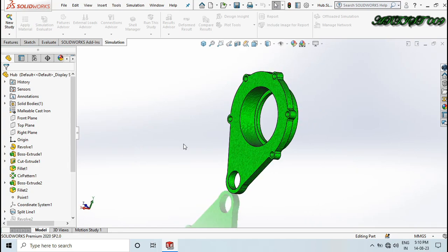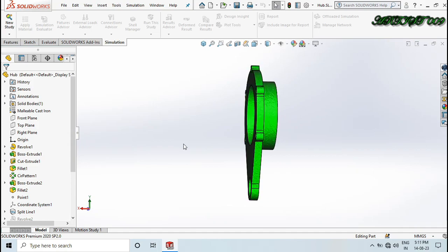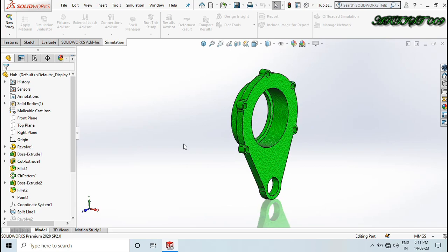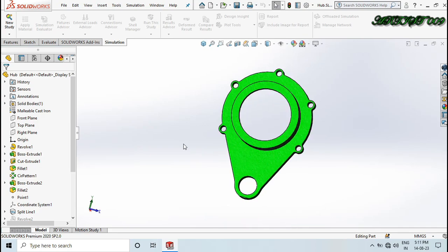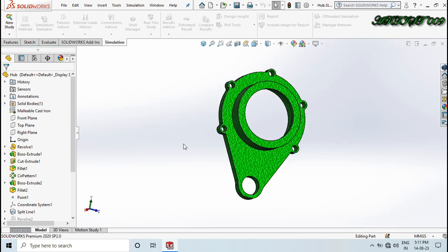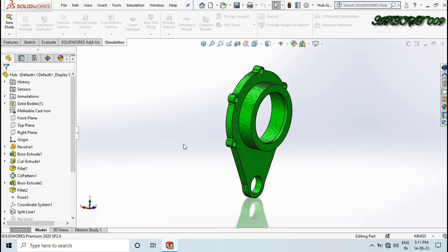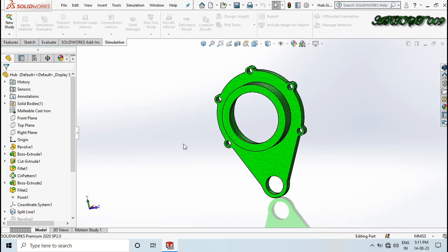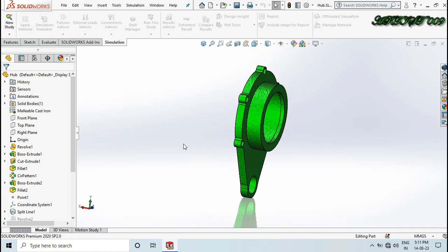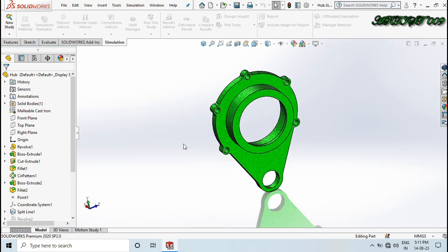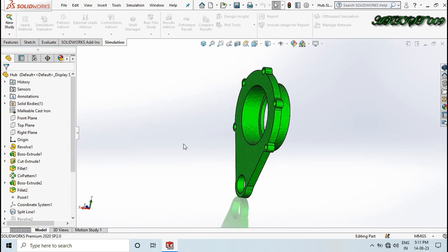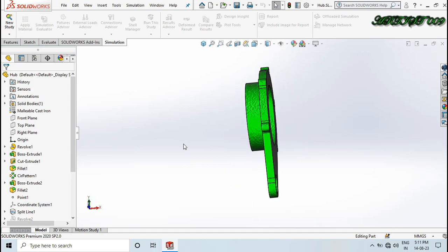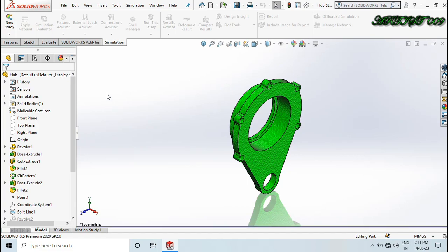So if I used a lot of material in my design and I don't know where I can reduce the material to get the same result, I can use topology simulation. Here you can see we have a hub design and today we will make topology simulation on this. For topology simulation, first we will make a static simulation of this design.